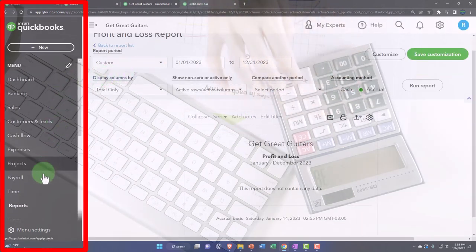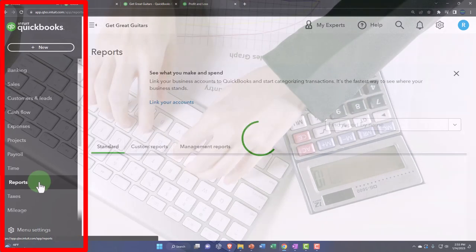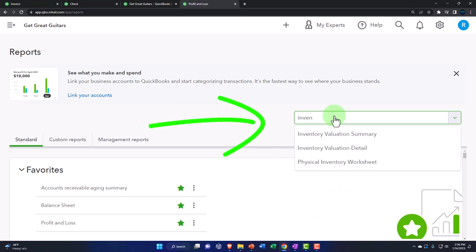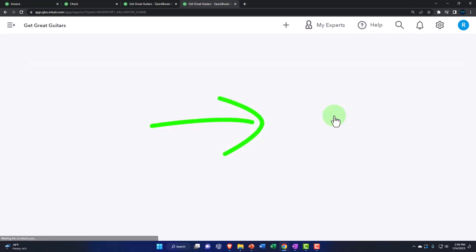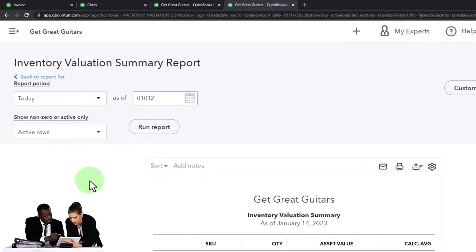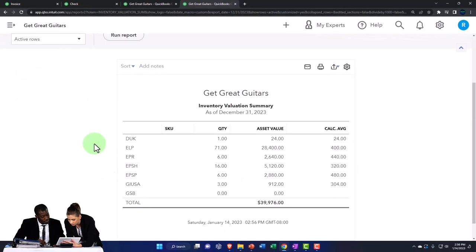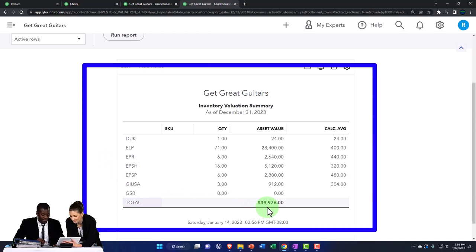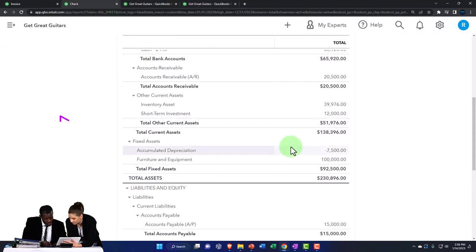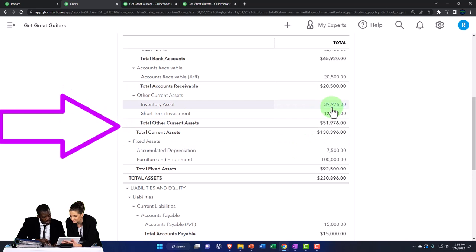Let's also duplicate a tab and look at the inventory report to make sure that ties out, because we're using a perpetual inventory system. Going to the reports on the left, closing the menu, and typing in inventory. Let's look at the inventory valuation summary and set the range as of 12-31-23. We're at 39,976. Here are our units of inventory thus far. That 39,976 should tie out to what's on the balance sheet — and it does. Good news.